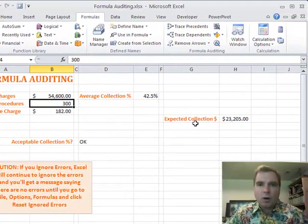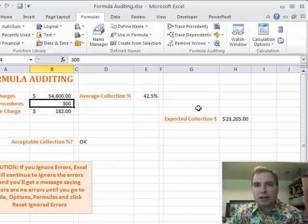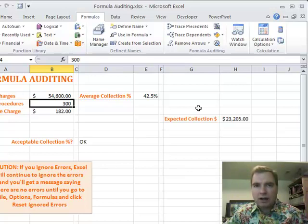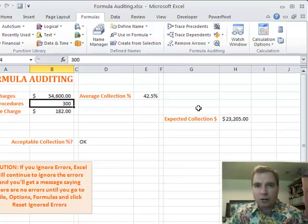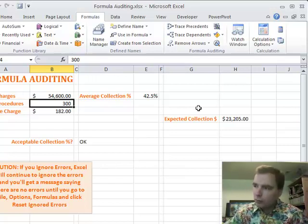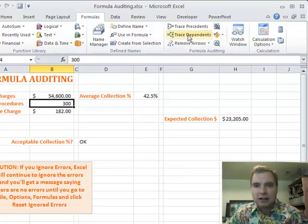If you want to go in the other direction, precedents are the cells that drive the answer in the current cell. If you want to know what cells are driven by the answer in the current cell, go in the other direction. Instead of looking back and saying what caused the cell to be what it is, looking forward now and say what cells does this cell impact, that's a dependence.